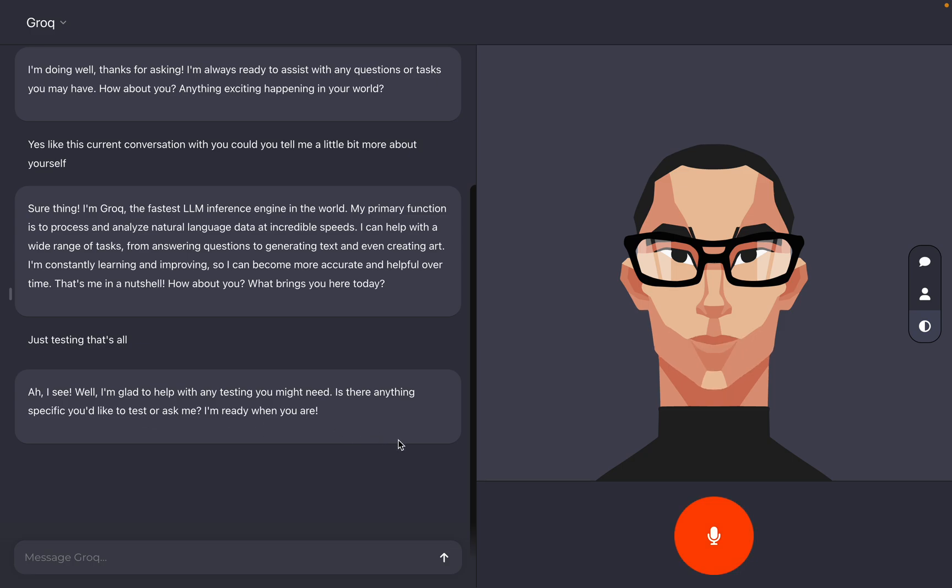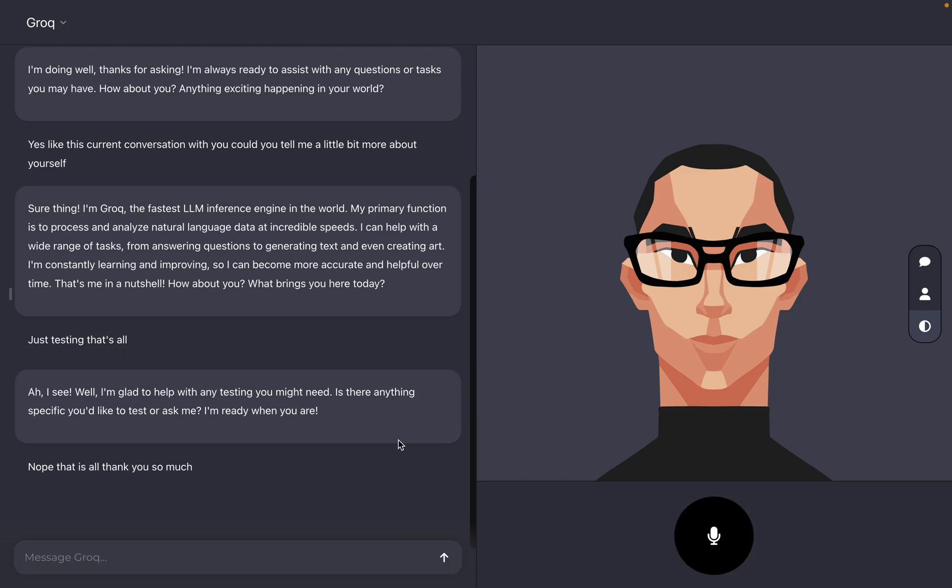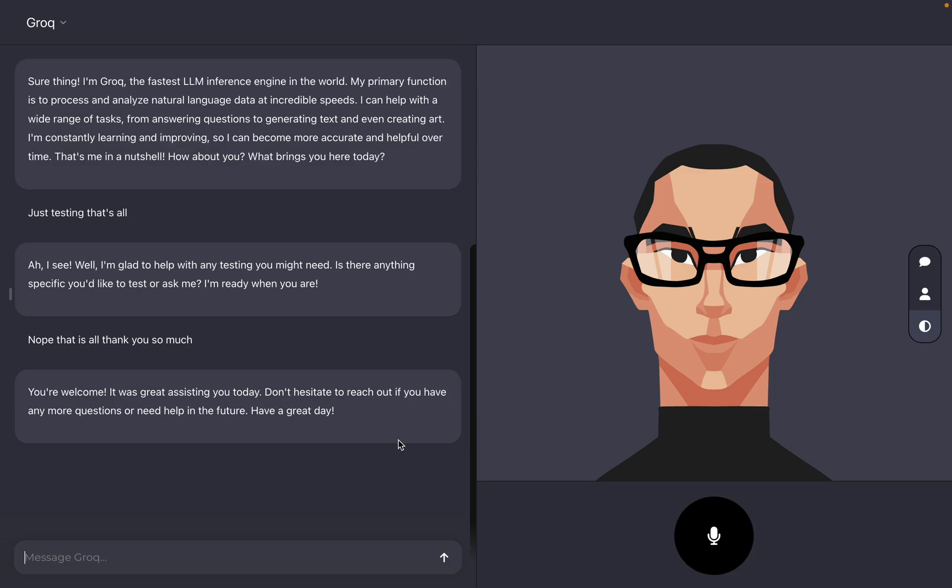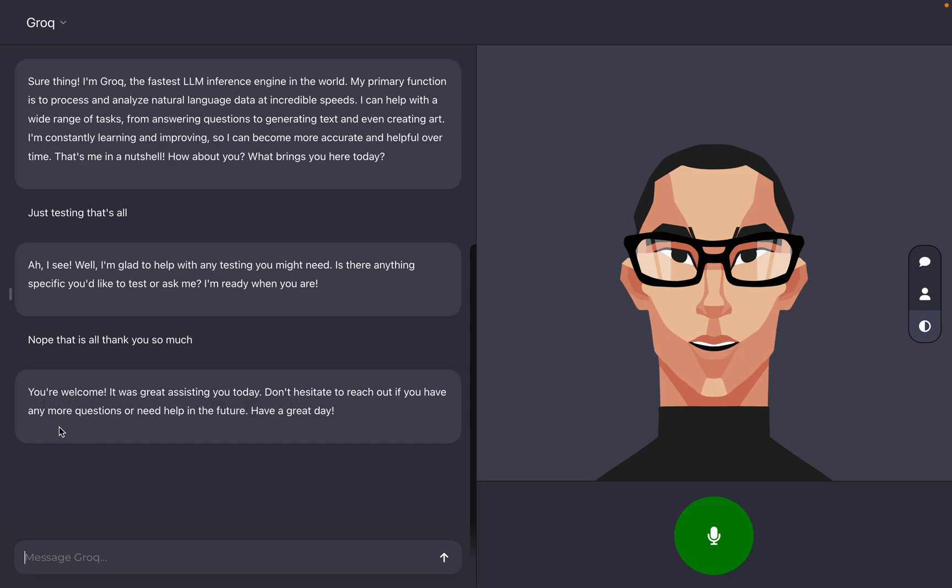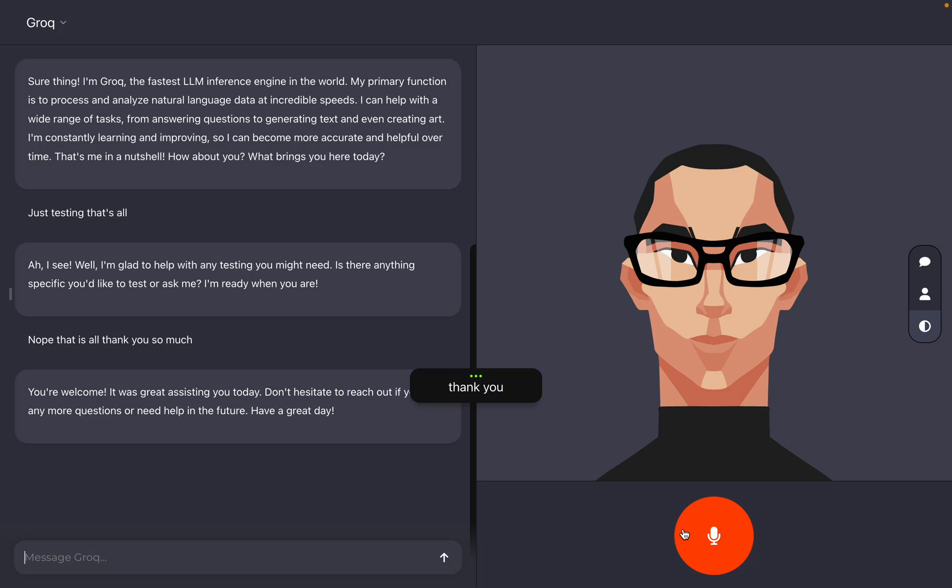Nope. That is all. Thank you so much. You're welcome. It was great assisting you today. Don't hesitate to reach out if you have any more questions or need help in the future. Have a great day. Thank you. You too.